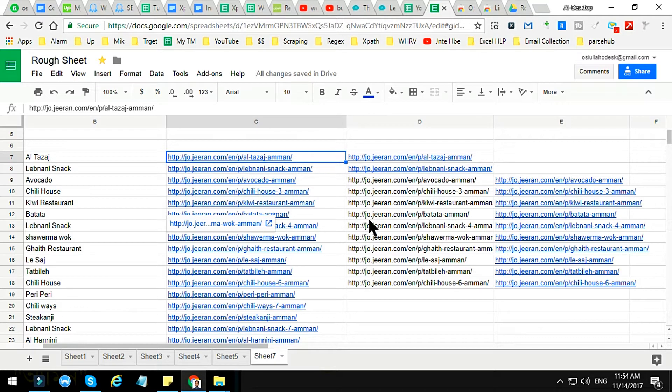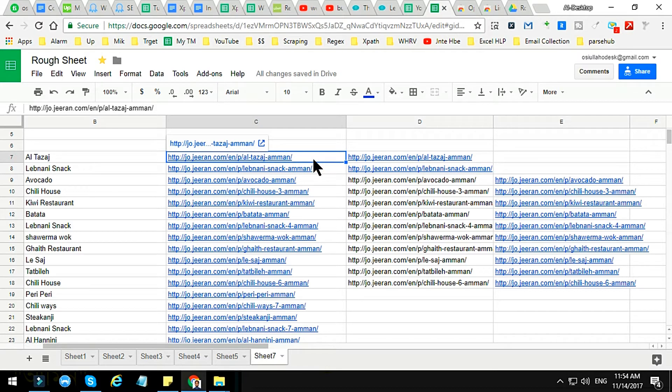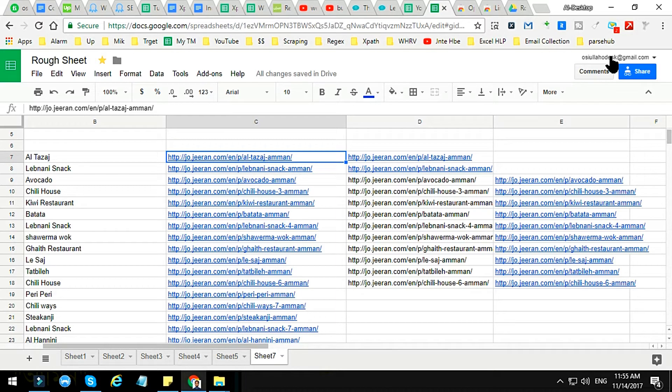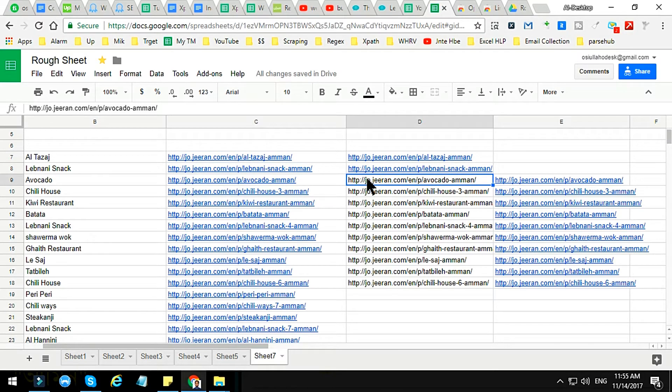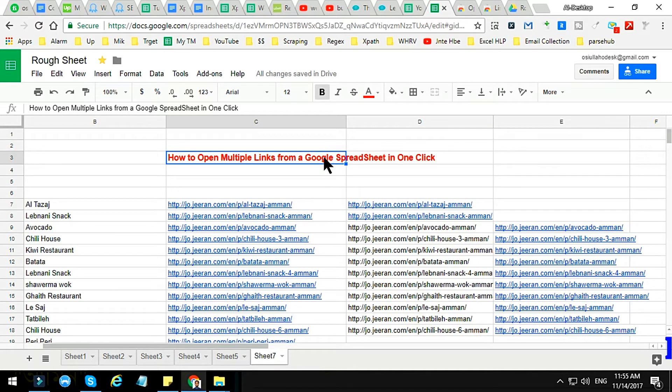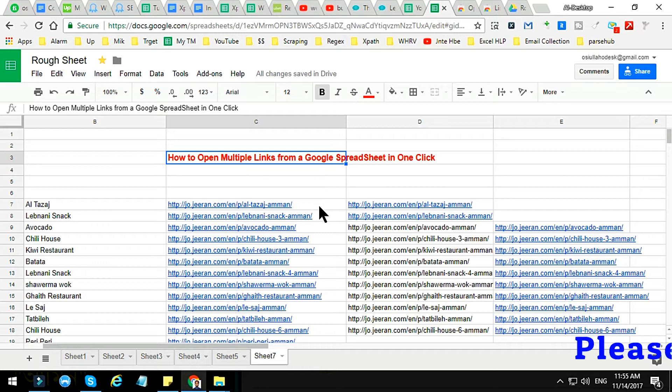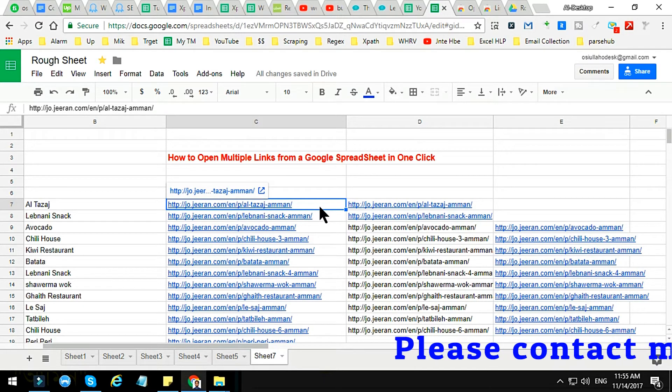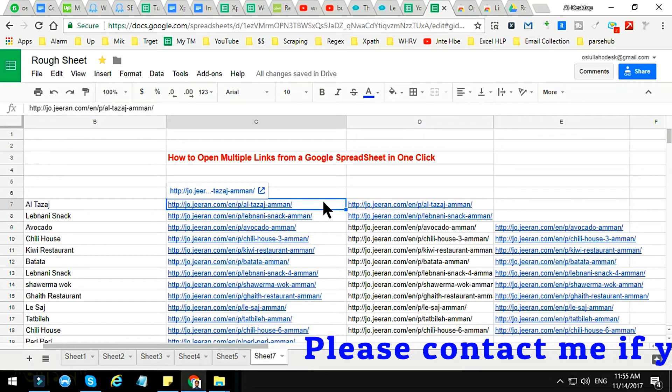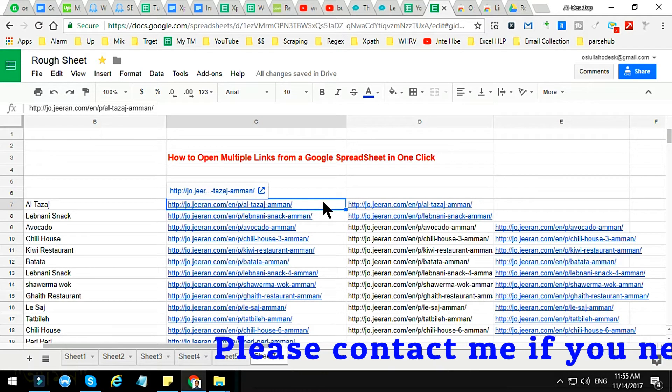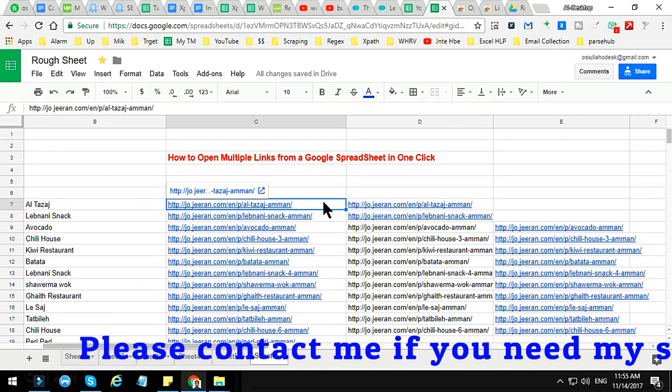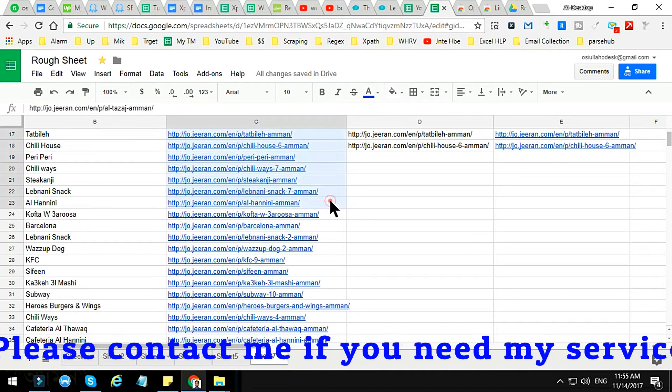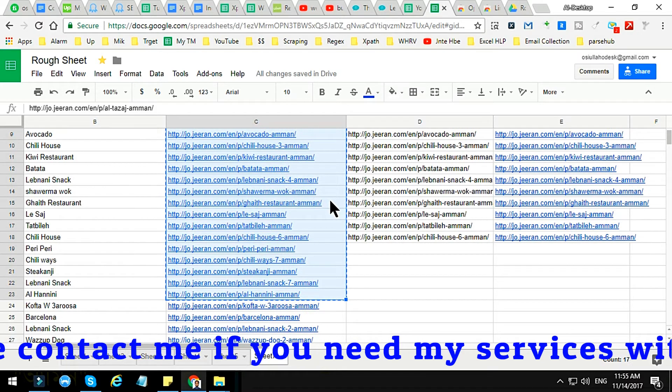For that I will use Google Advance. This is the first technique I will apply now. If you want to open multiple links from your Google Spreadsheet, you can apply by just copying the link. As I'm showing here, just copy the link. I just copy the link here, you see that I just copy the link.